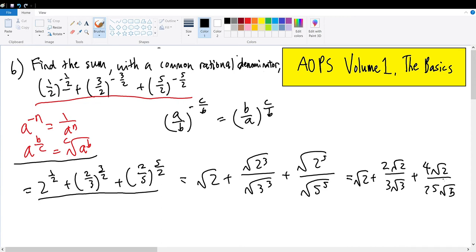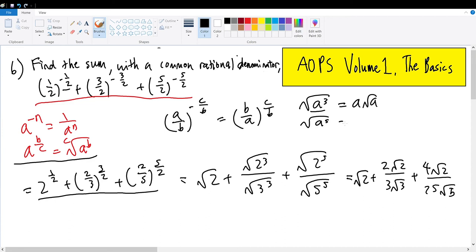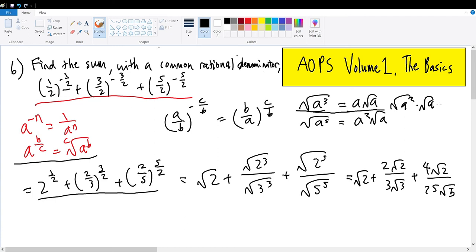The reason for this simplification is a pattern: any number a raised to the third power and then square-rooted equals a times root a, and the square root of a to the fifth power equals a squared times root a. The square root of a to the third power is the square root of a squared times root a, hence a root a.